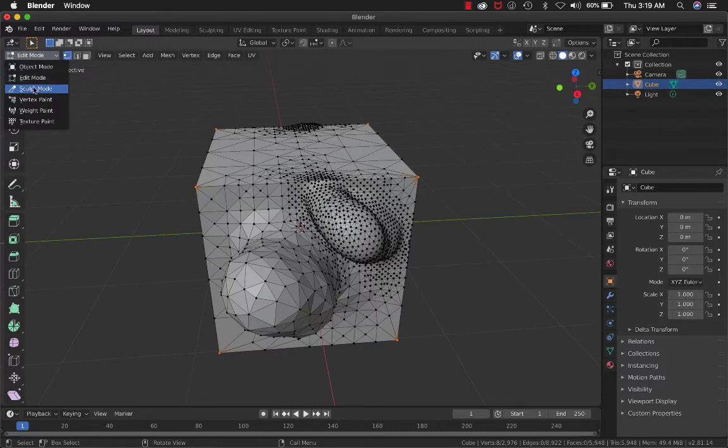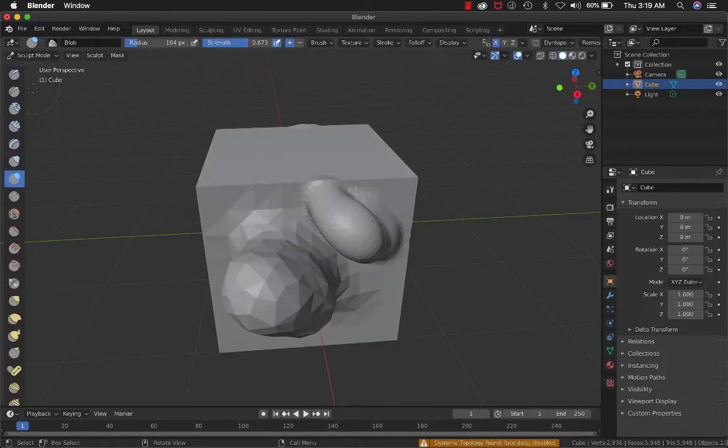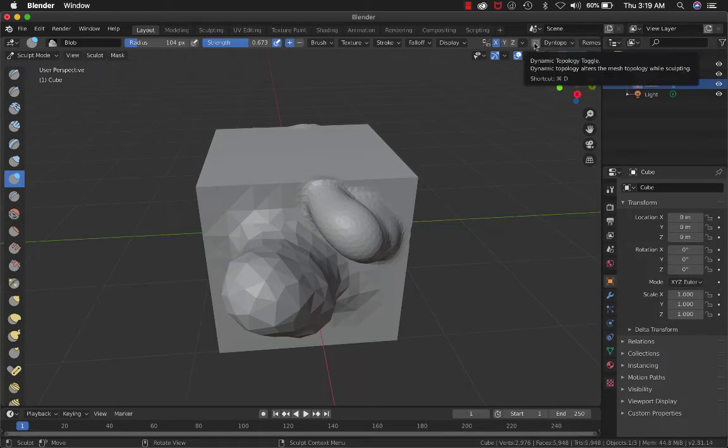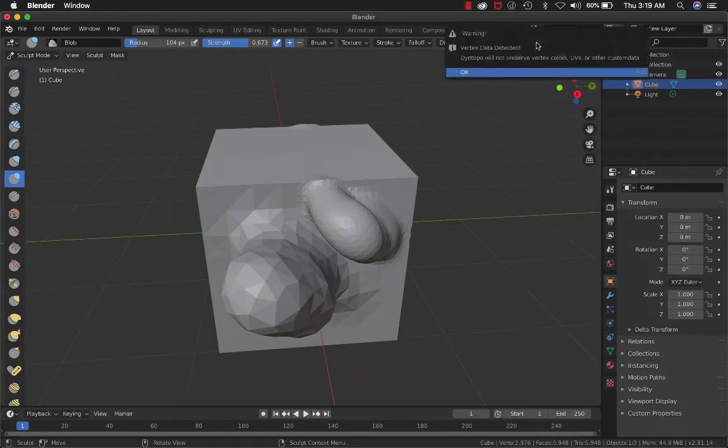If you leave Sculpt Mode and come back, you have to click Dyntopo again because it gets unchecked.